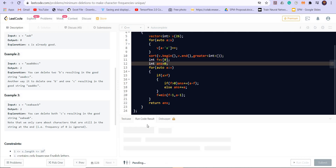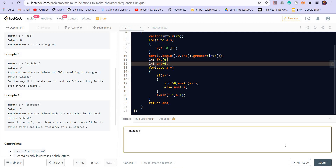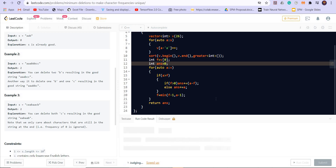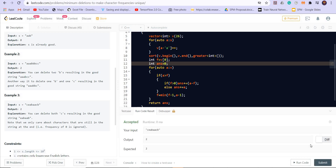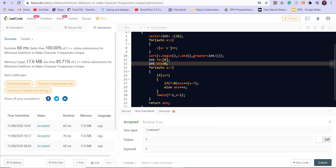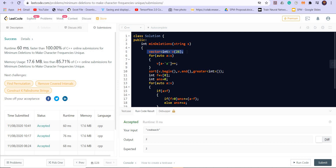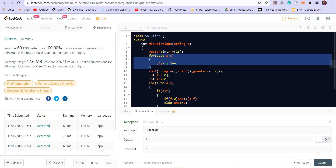Let's run this for the test case. We are getting the correct answer. Let's submit this. And it got accepted. We are using constant space here because the vector is of size 26, so space complexity is O(1). The sort function is also on a constant-size vector, so its time complexity is constant. But we go through each character in the given string s, so the time complexity is O(n), where n is the number of characters in the string.